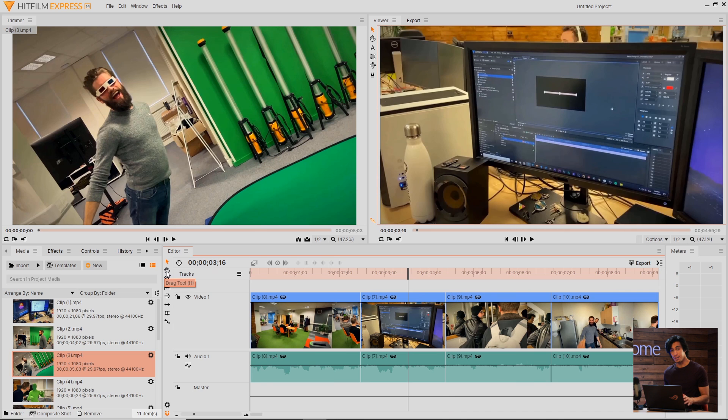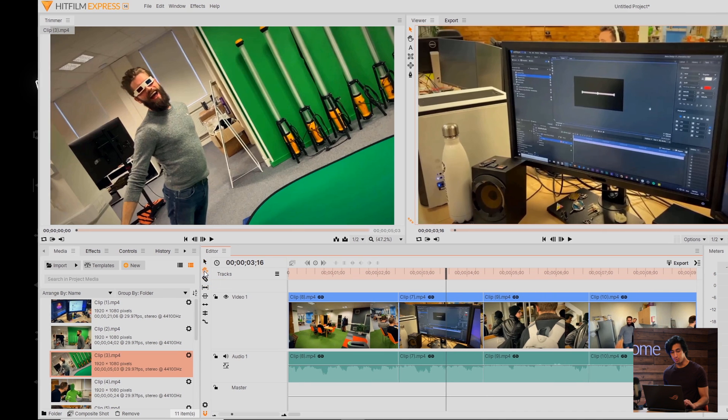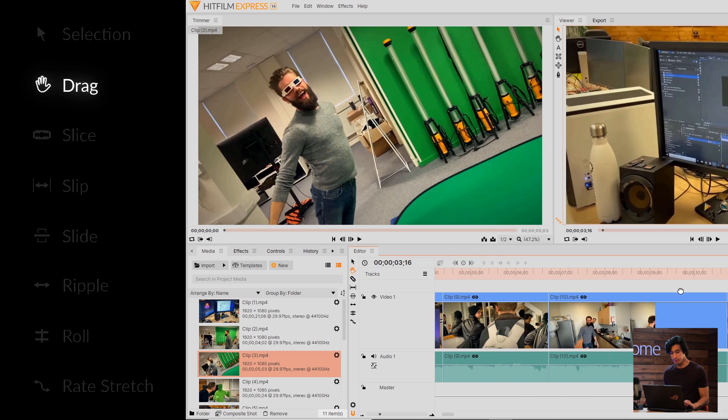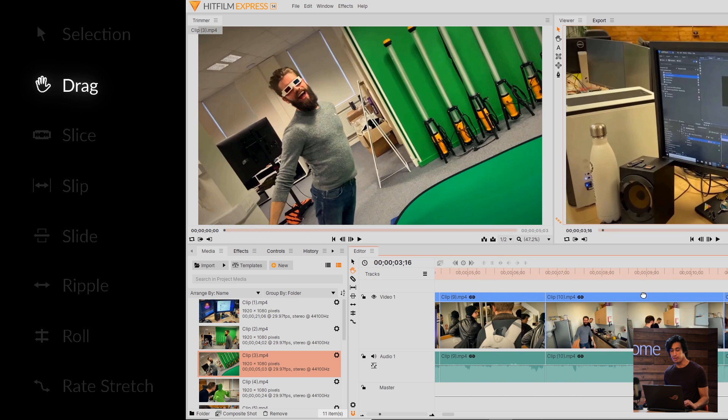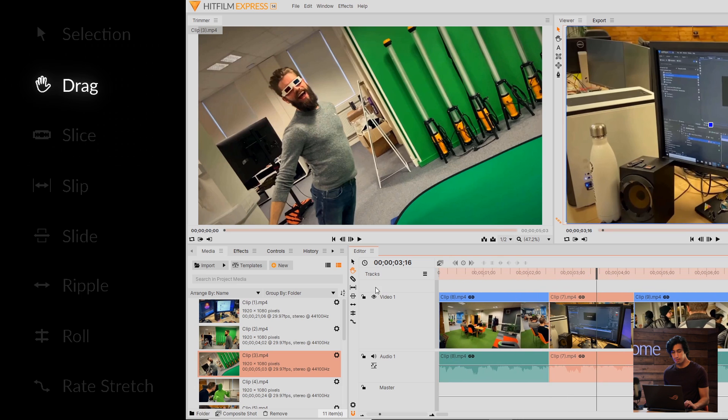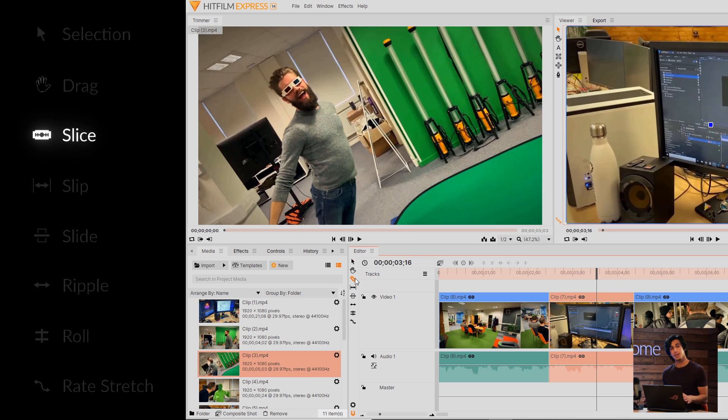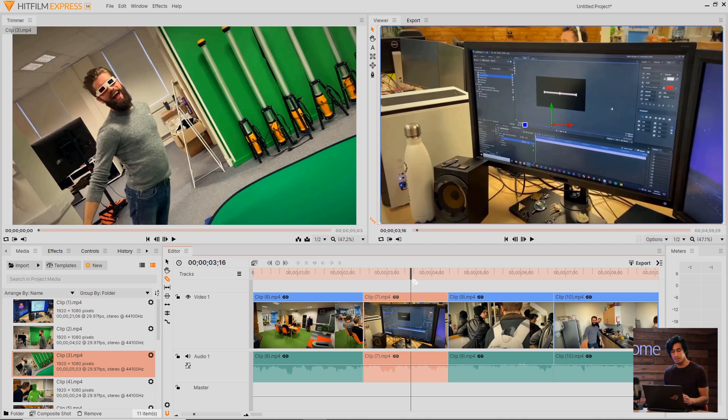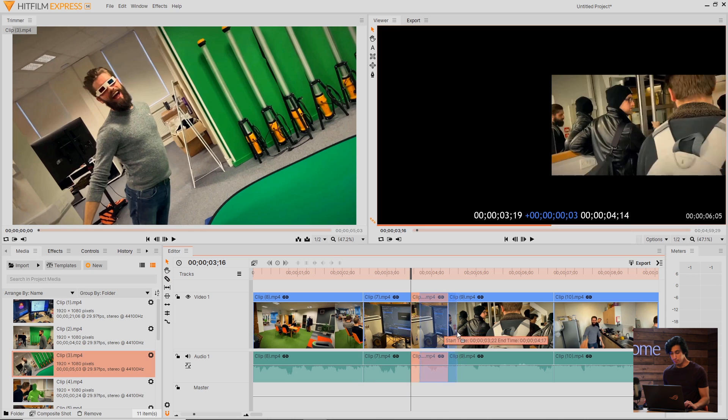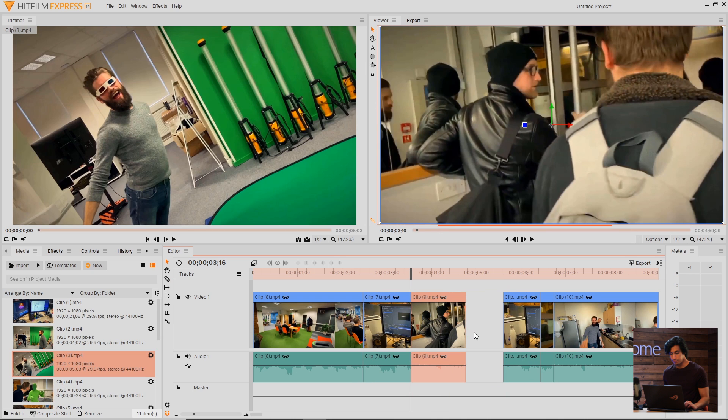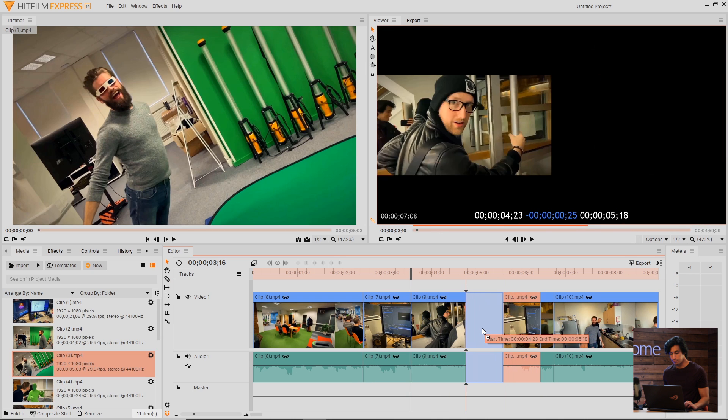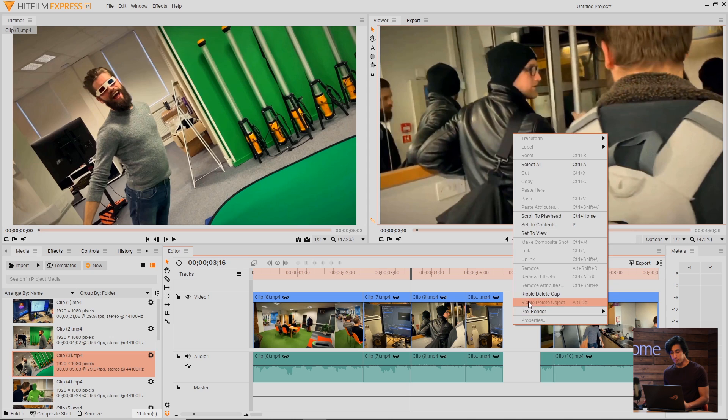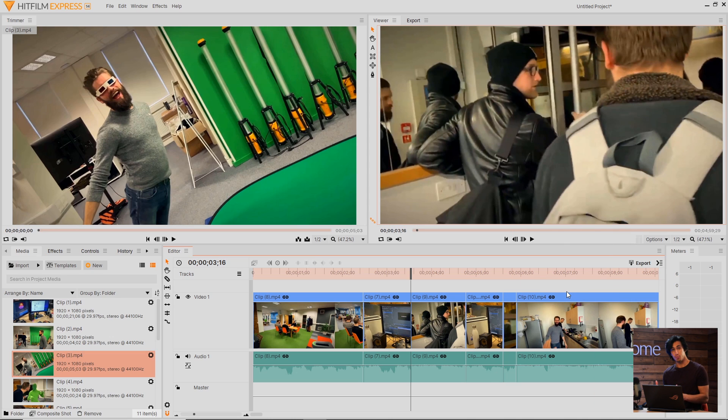The next icon is for the Drag tool. This is useful if you want to pan around the timeline without actually moving anything. Next up is the Slice tool. This is how you make a cut in your footage. I'll position it over this clip here, and you can see that it snaps to where the timeline indicator is. Click once to make a cut. If I change back to the Selection tool, I can then move this clip somewhere else. A useful option if you right-click in a gap and select Ripple Delete Gap, it'll move everything to the right to fill that space.